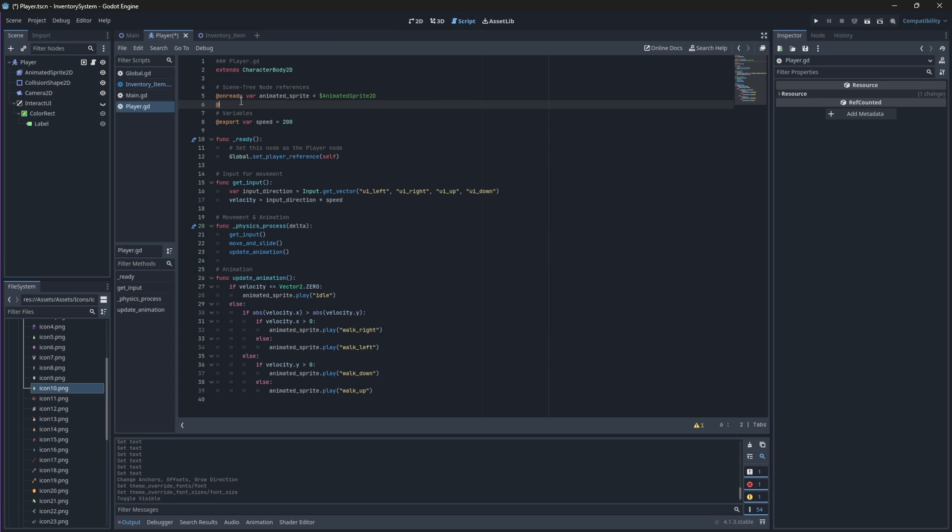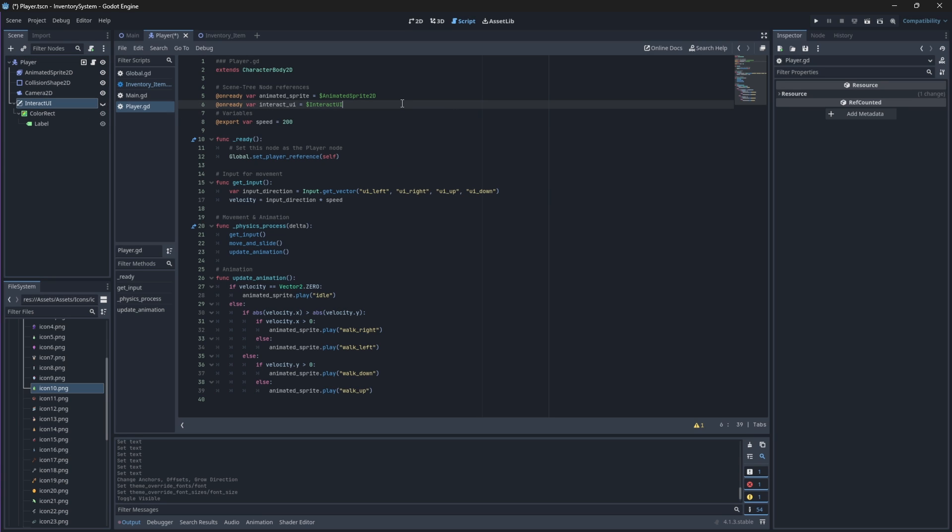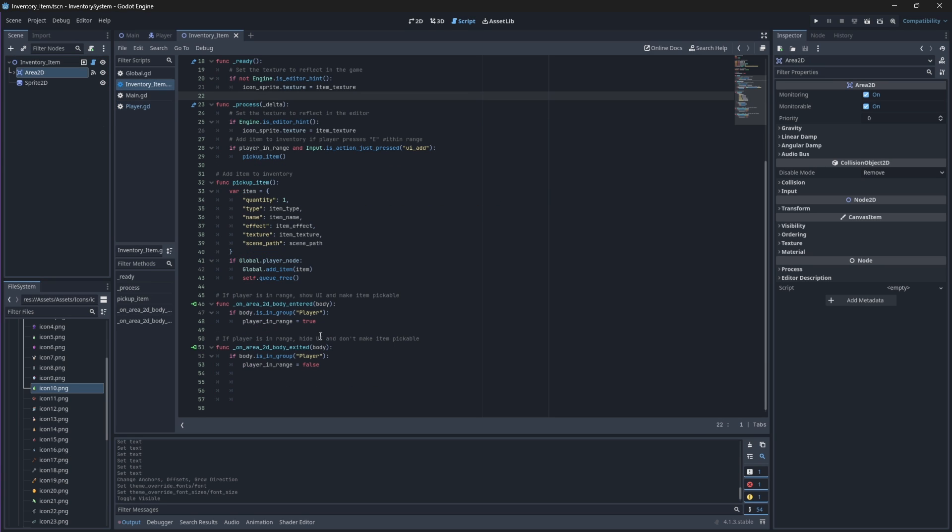Then in our player script, we'll create a node reference to this interact UI node so that we can call it in our inventory item script to make it visible or hidden. Back in our inventory item script, we can now make this node visible based on our player's range.